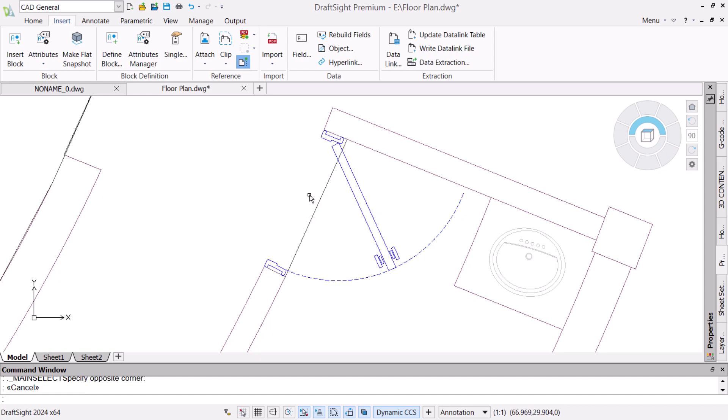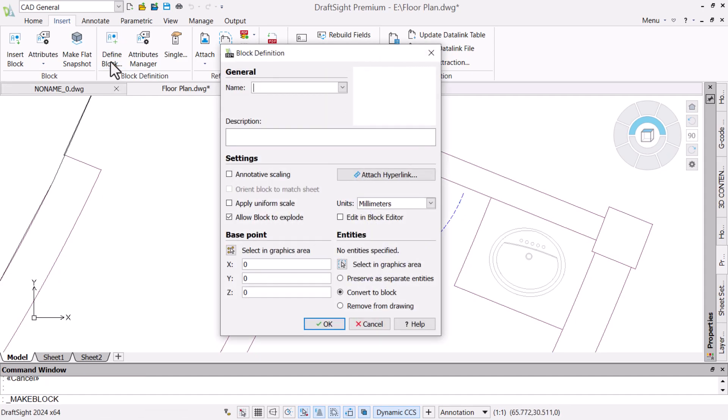We have a door that is comprised of a number of distinct entities. This makes moving, copying, and modifications more time consuming in general.